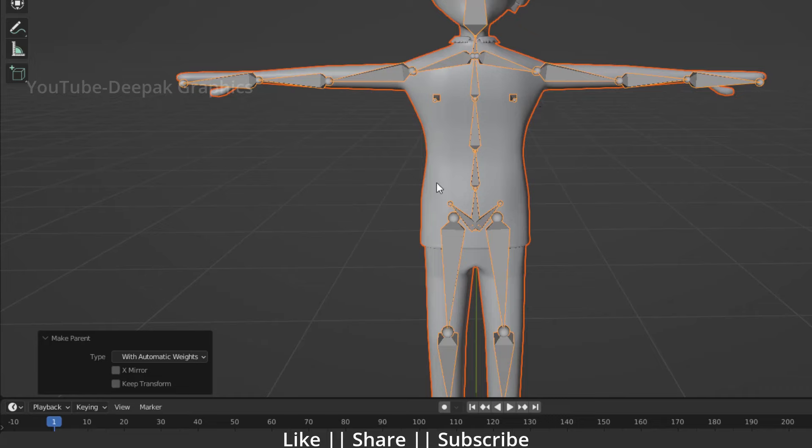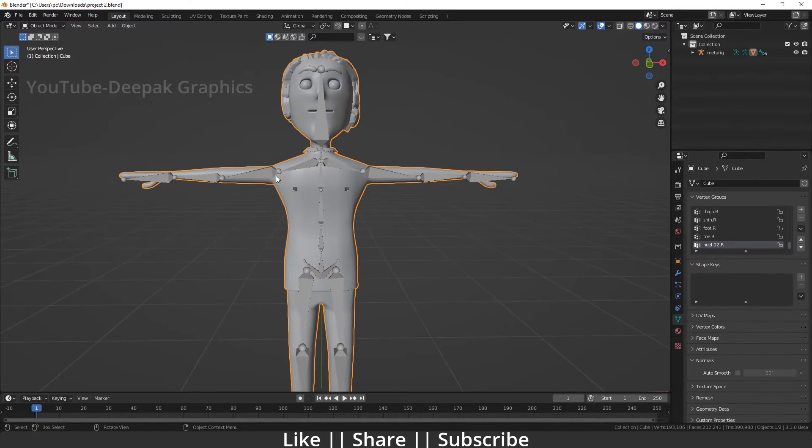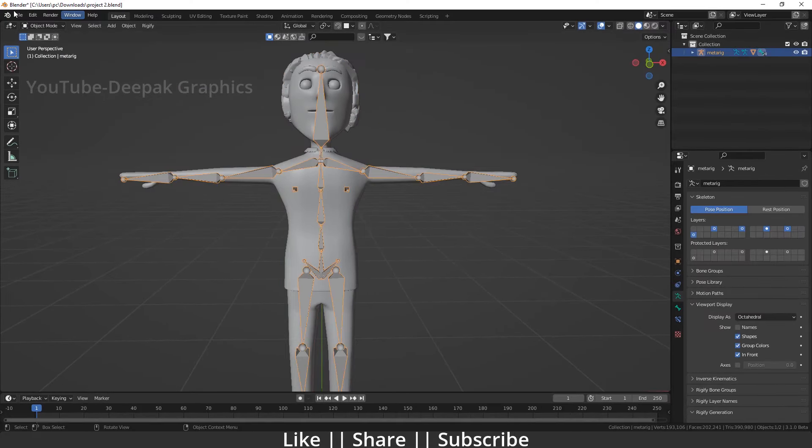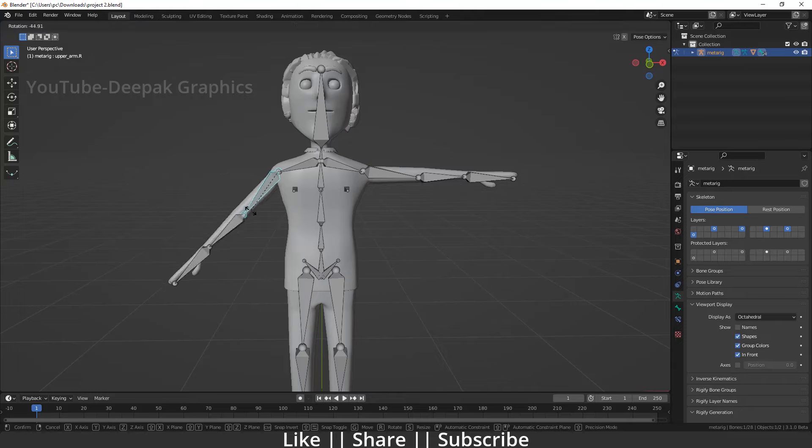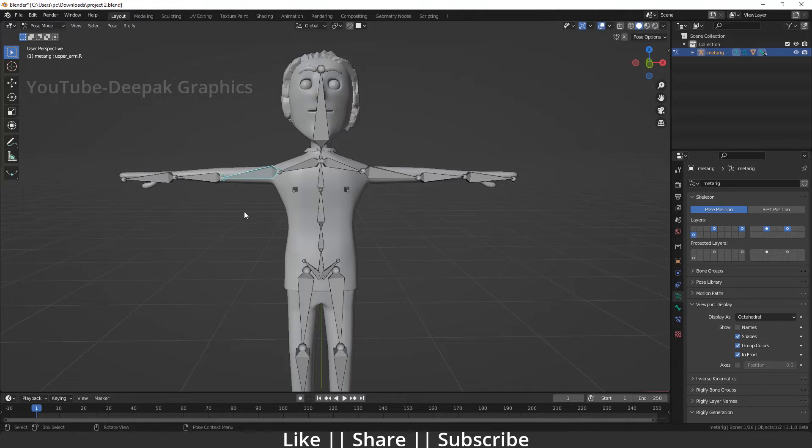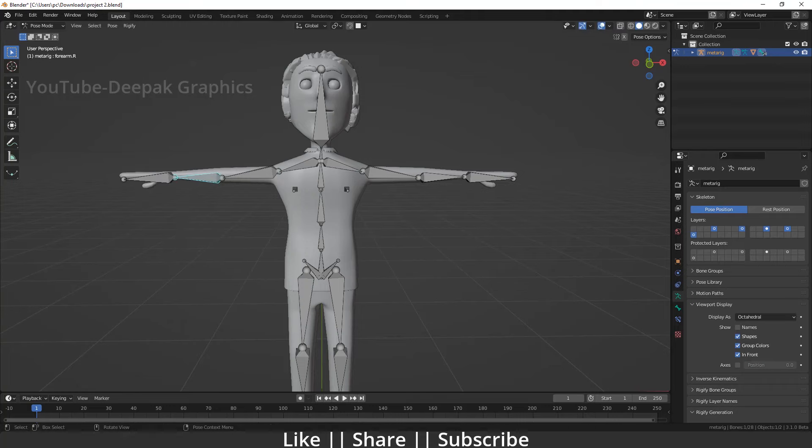If you want to check it, select your bone, go to pose mode, and move your bones. You can see it's working nicely. That's great.